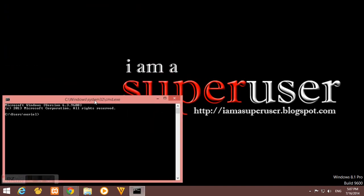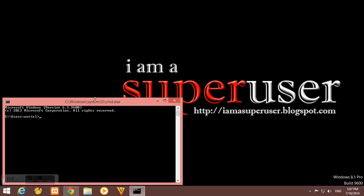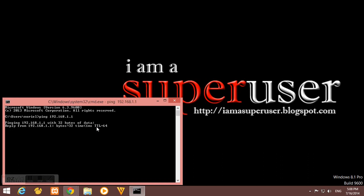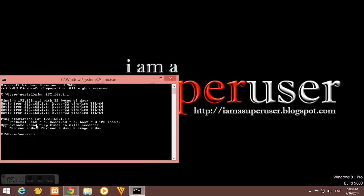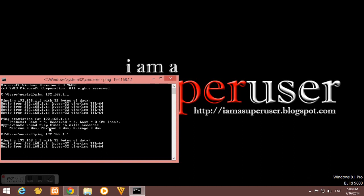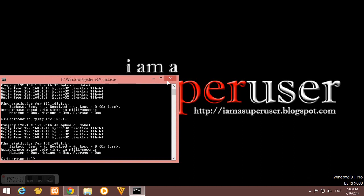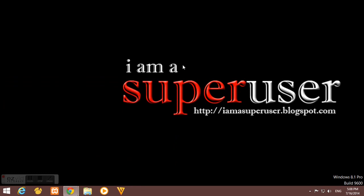So to check, I will issue the command ping here in our command prompt. I'll issue ping space 192.168.1.1. So I'm having a reply, so it's all okay. If you don't have that reply, you should reconfigure your network settings.